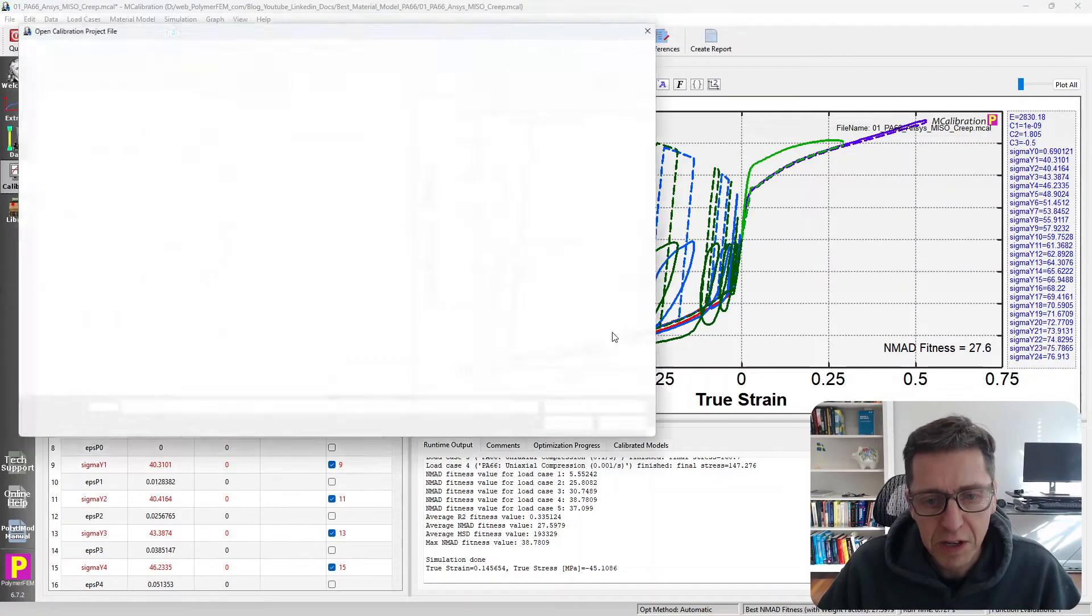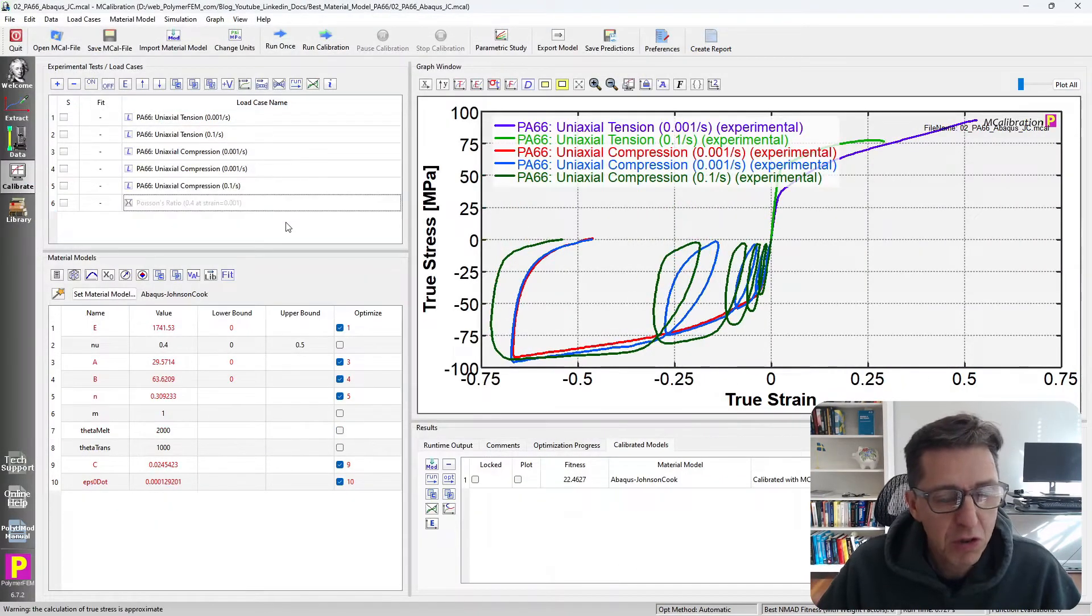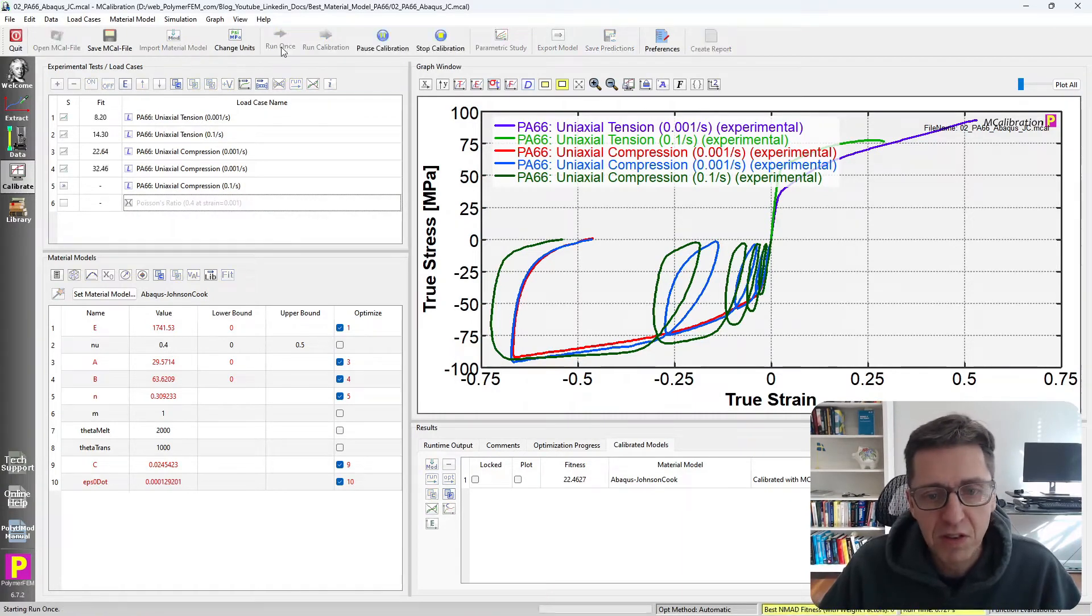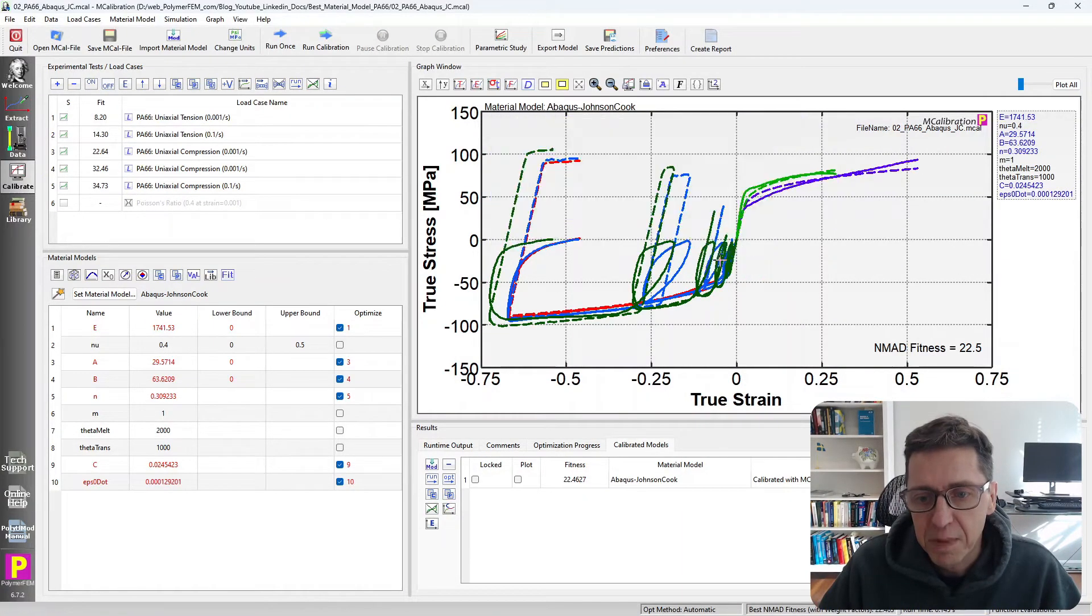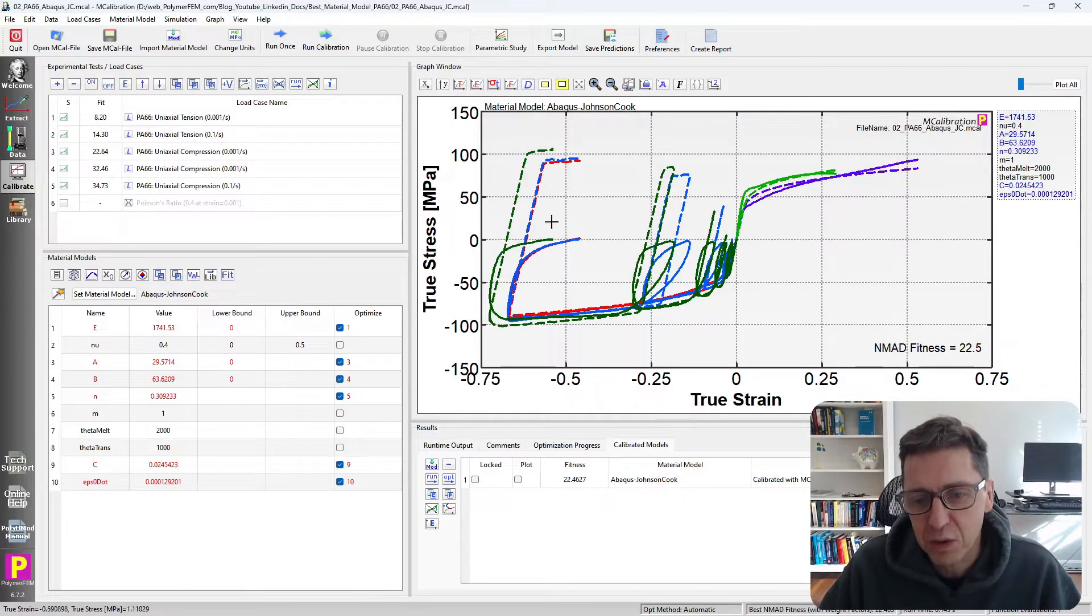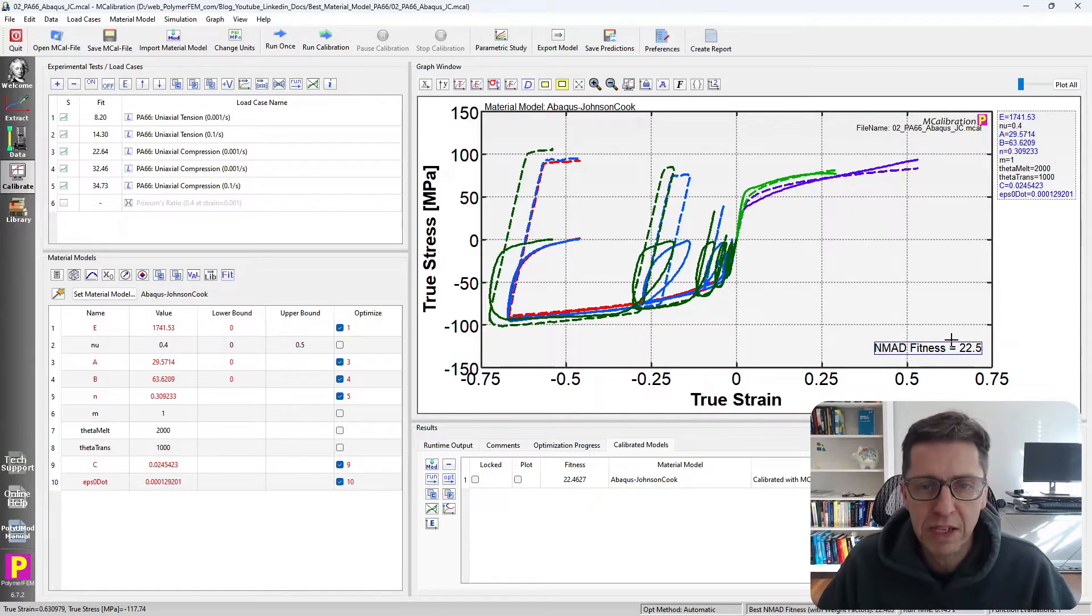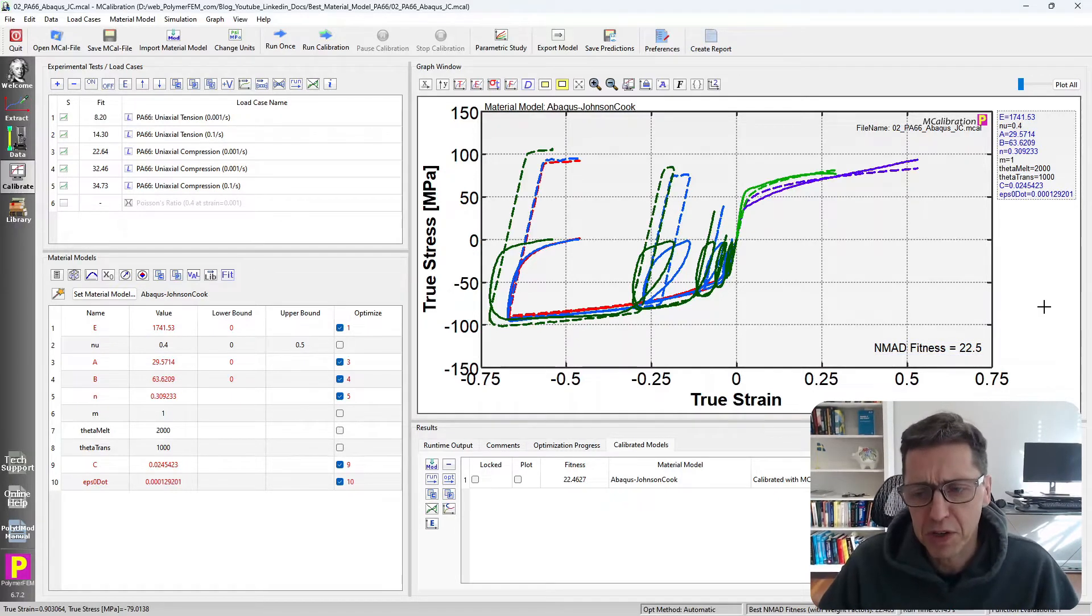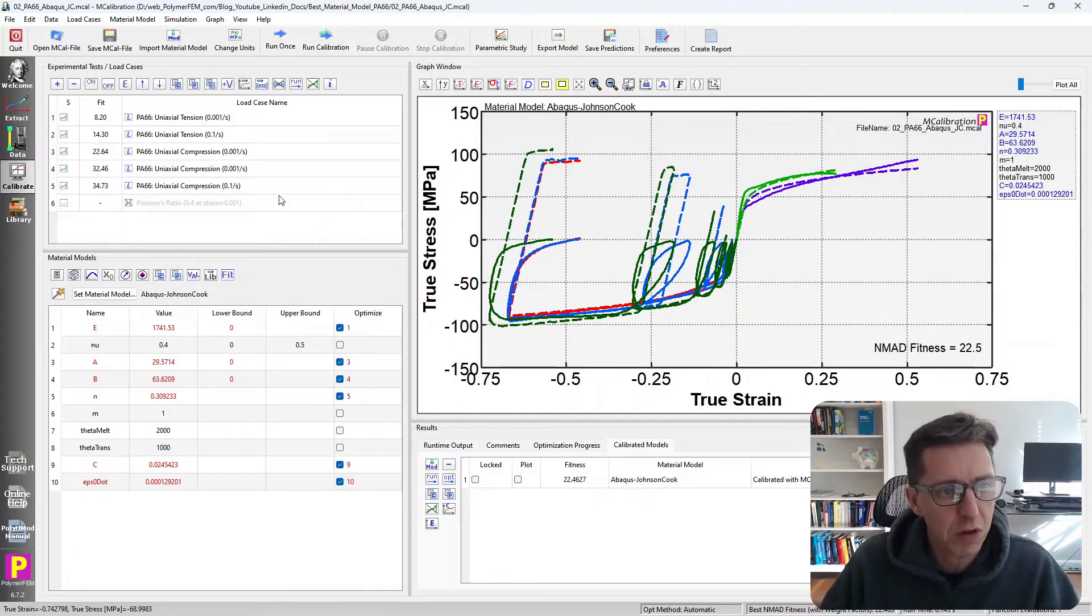Let's try another model. The second worst model is the Johnson Cook model, also a plasticity model that you may be familiar with. Here are the results again. You see that the unloading is not very good. The average error is 22% this time. So it's a little bit better, but it's not something I would be very happy about because 22% error is not a very good prediction.